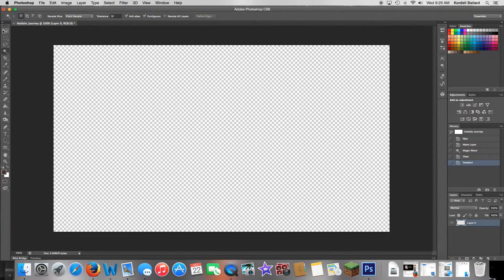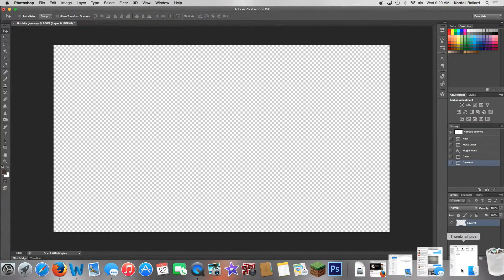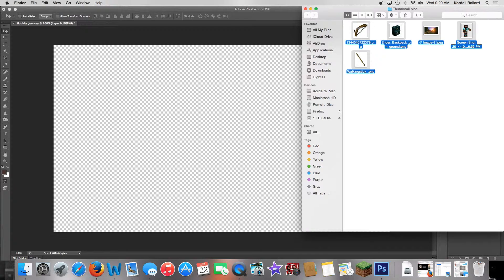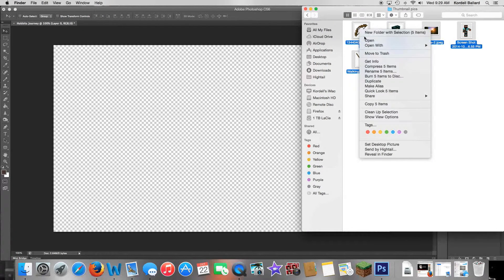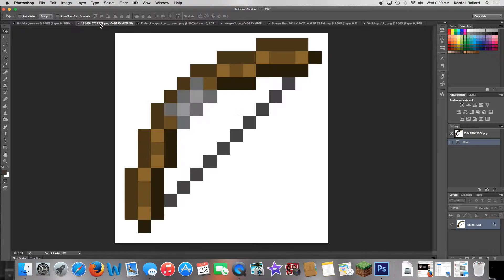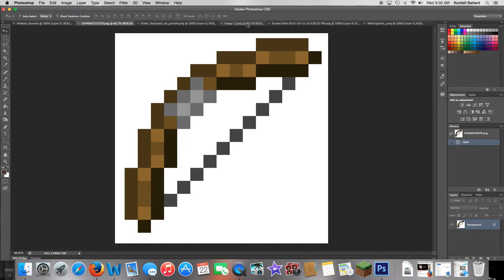Press Command+D, then take your normal tool. You should have a folder in the email called 'thumbnail pics.' Select them all, right-click, and press 'Open With Photoshop CS6.' Everything will open up.